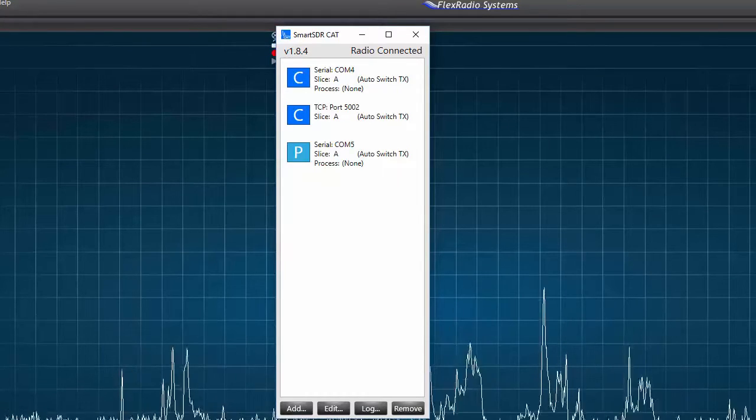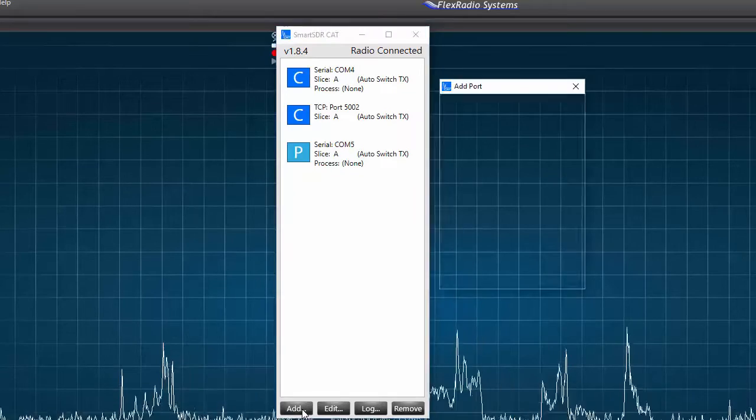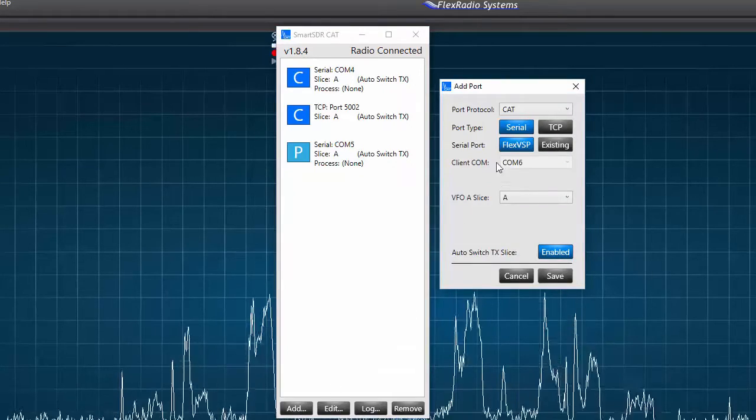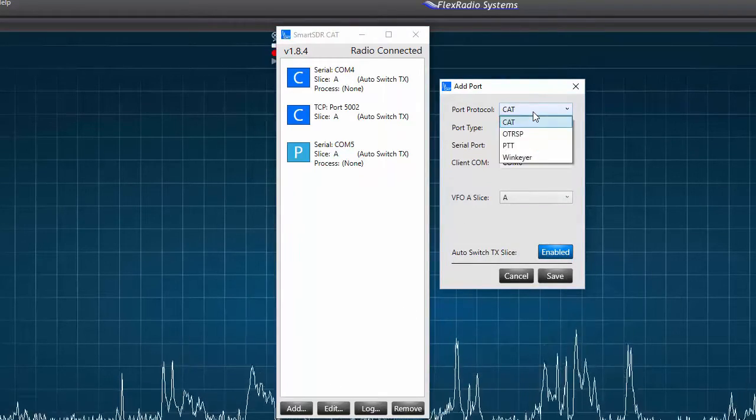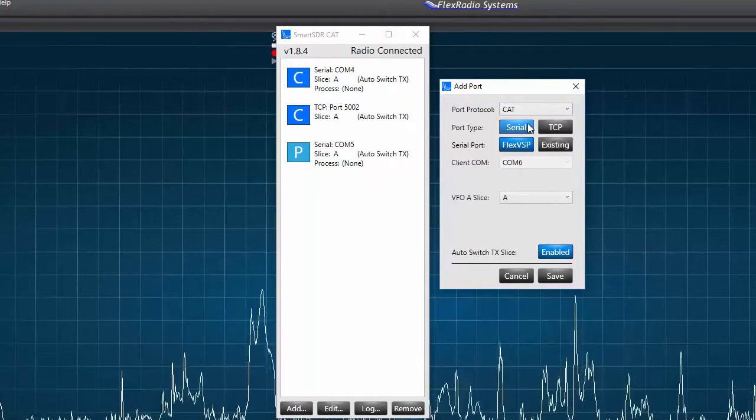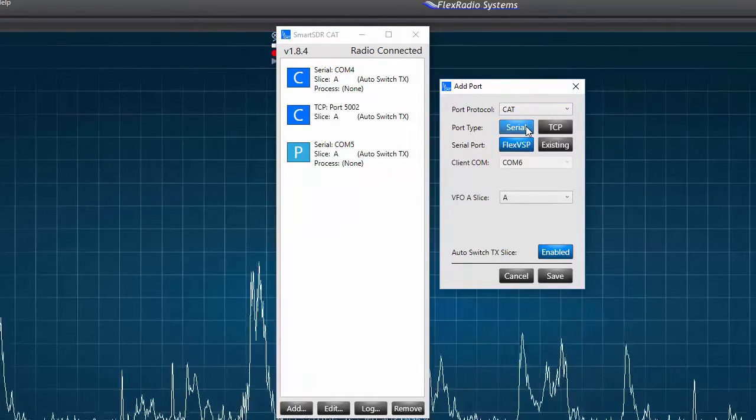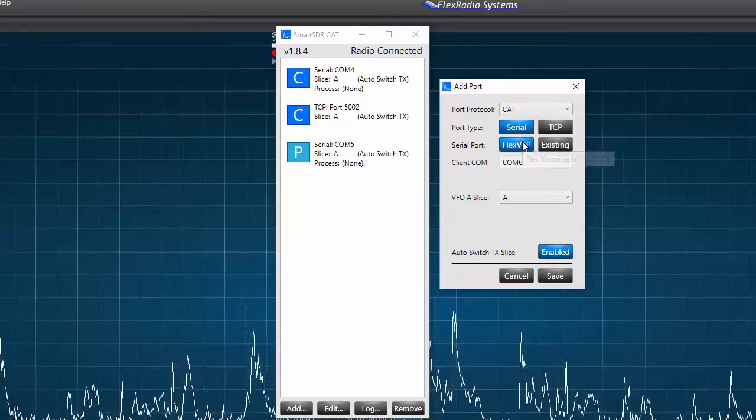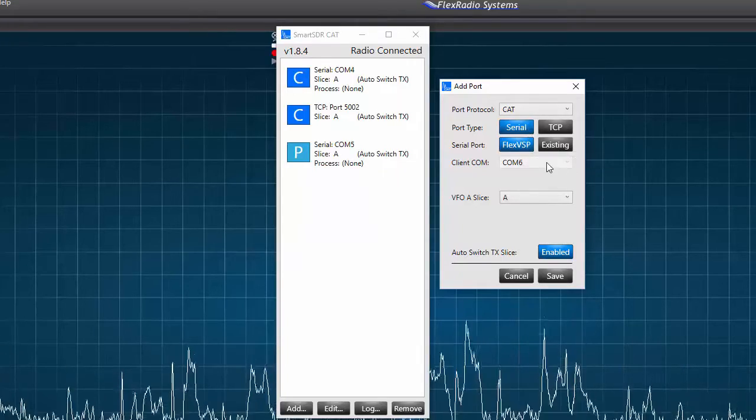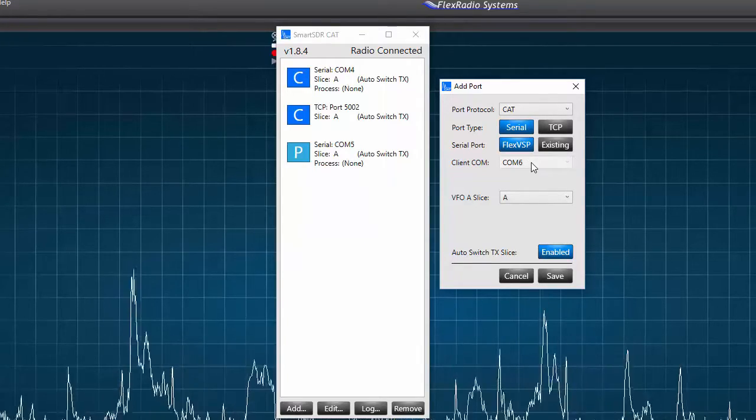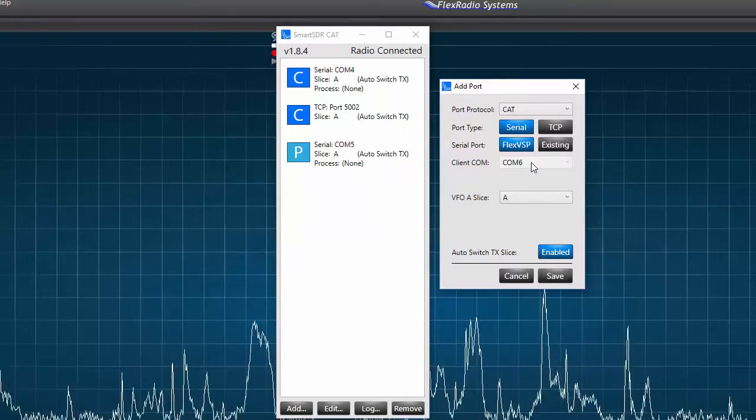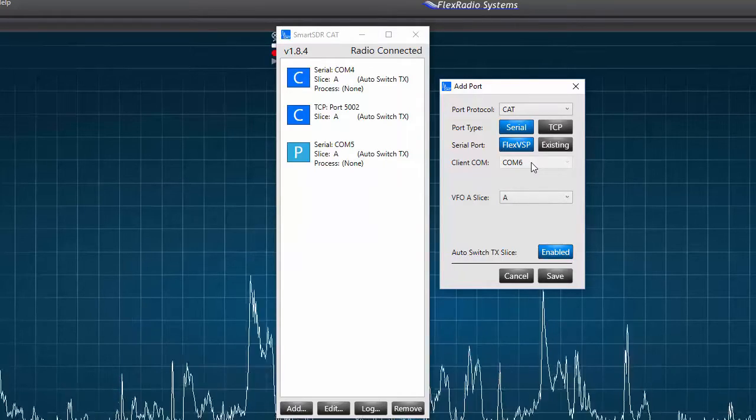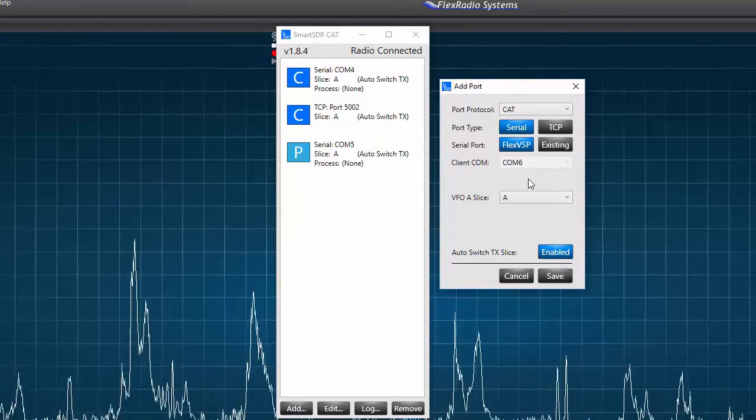To do this, I'll first click on add. On the add port window, I select the CAT protocol. I leave the port type on serial and I leave the serial port on FLEX VSP. Next, I'll choose the COM port number, COM 6, for the client COM. This is the port that HRD software will see and use.